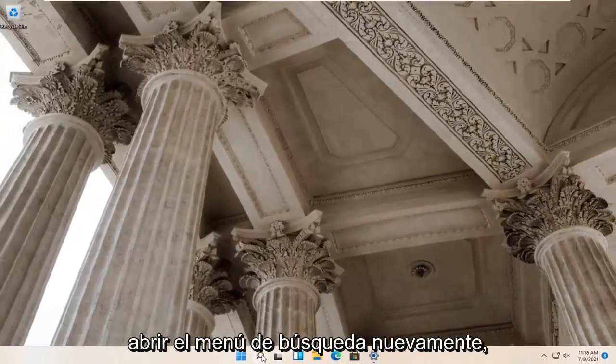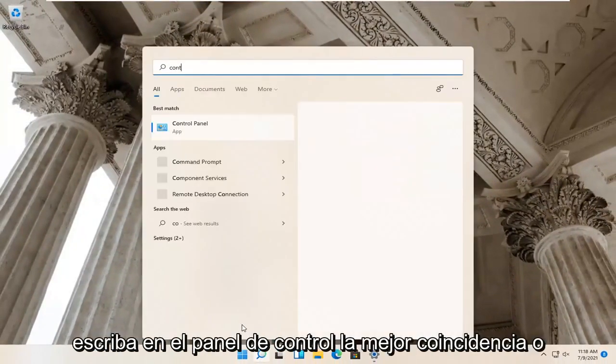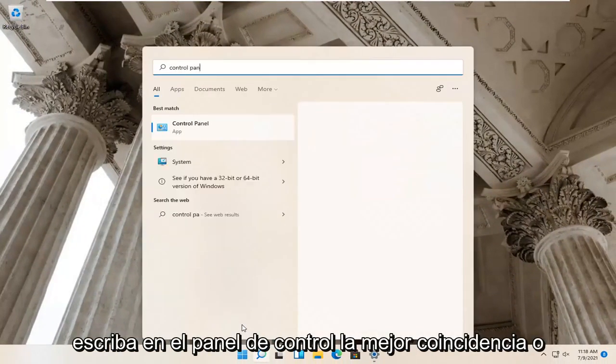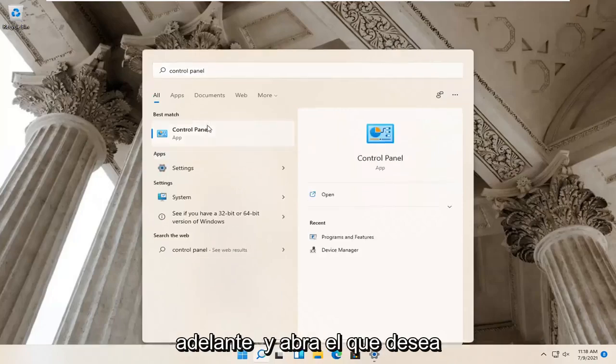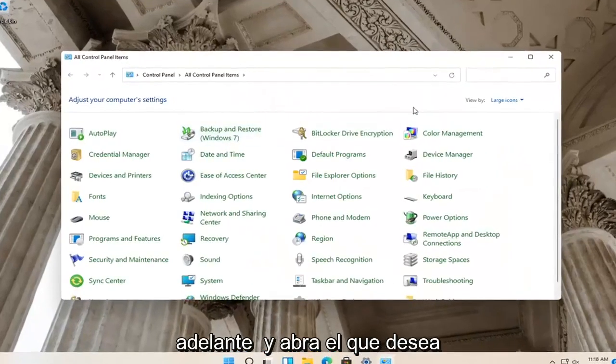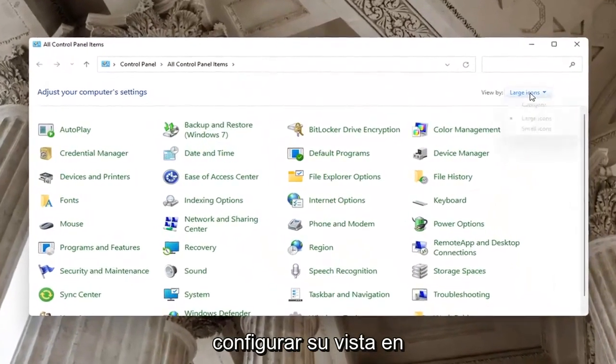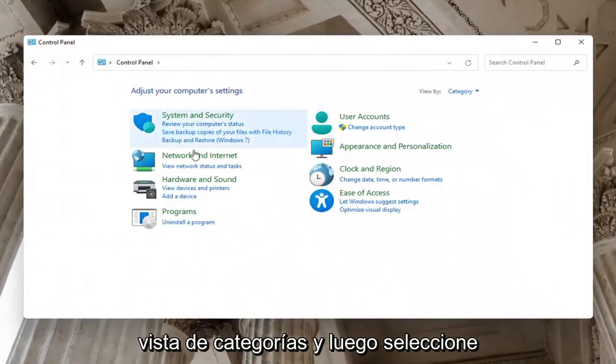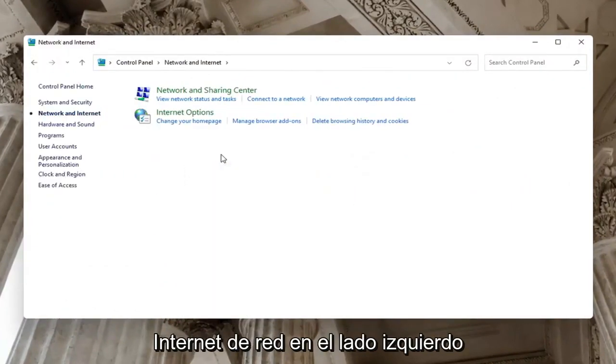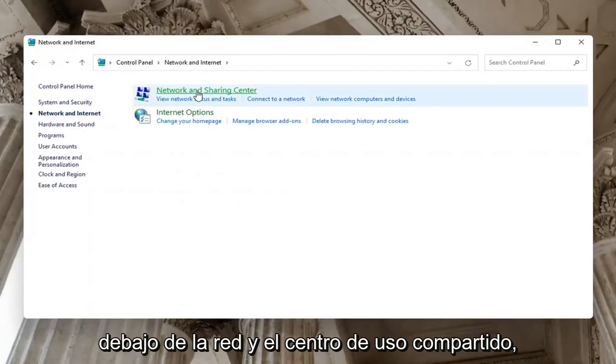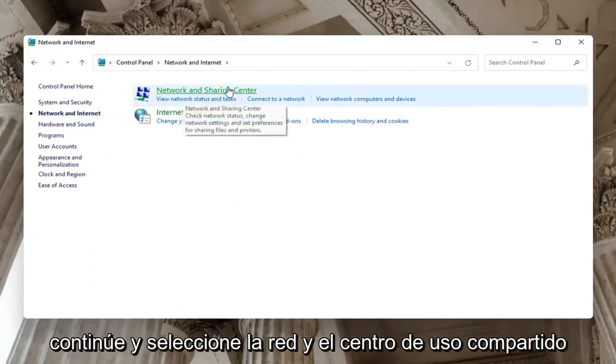Now you want to open up the search menu again. Type in control panel. Best match will come back with control panel. Go ahead and open that up. You want to set your view by to category view. And then select network and internet on the left side. Underneath network and sharing center, go ahead and select network and sharing center.